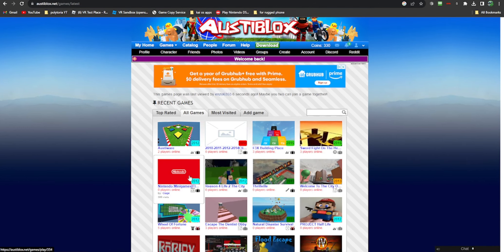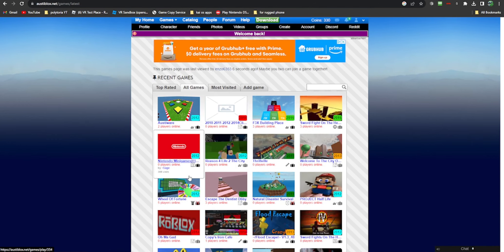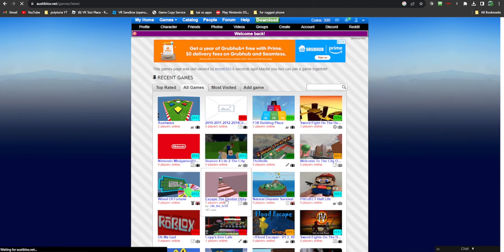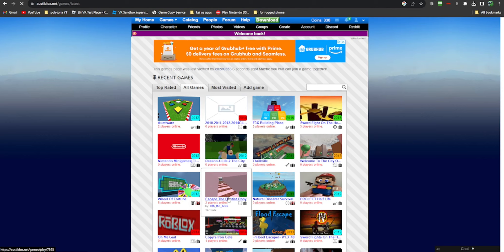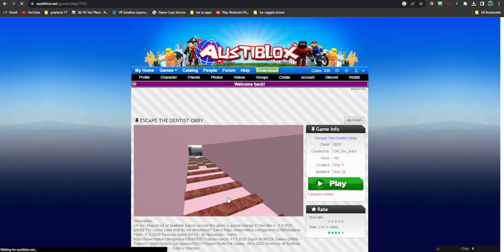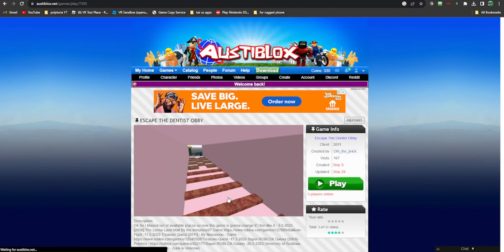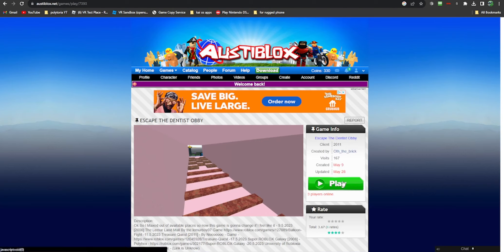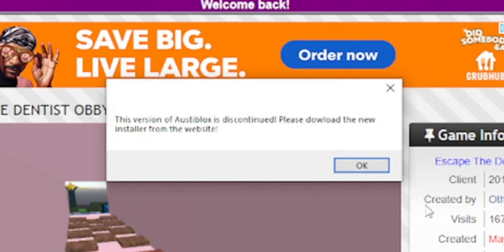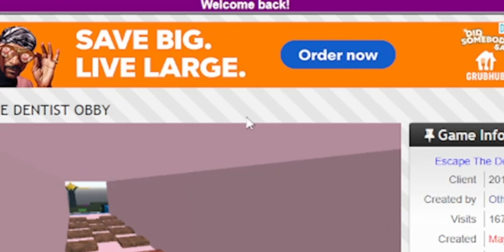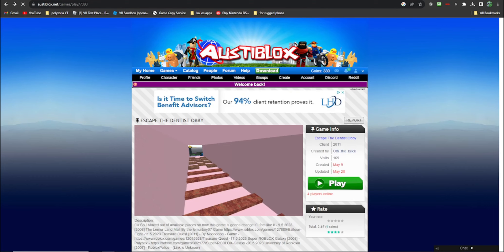What's a good game? Escape the Dentist Obby 2011. Okay, play. This version of Austin Blocks is discontinued. Let's play Escape the Dentist Obby now.